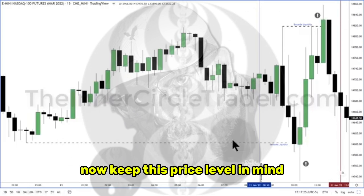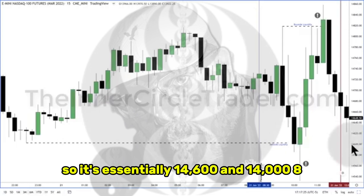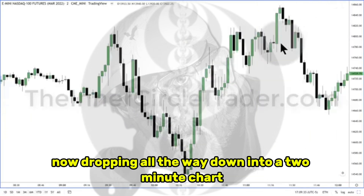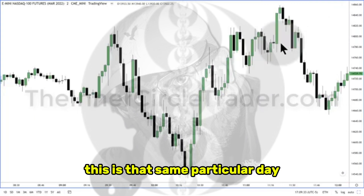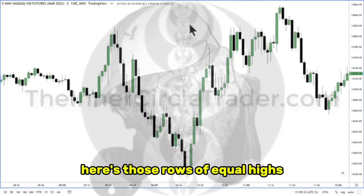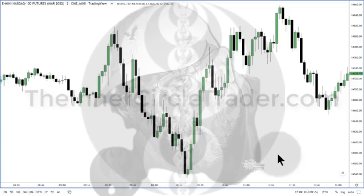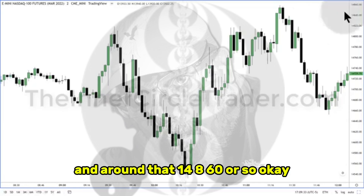Now keep this price level in mind. It's essentially $14,600 and $14,820 — we're just eyeballing it. Dropping all the way down into a two-minute chart, this is that same particular day. Here's those relative equal highs and this run down here. If you recall, $14,600 and around that $14,860 or so.